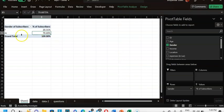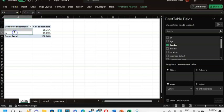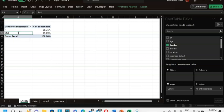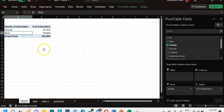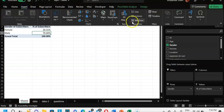This simply shows what percentage of male and female subscribers there are. I can clearly see that males have a higher subscription rate compared to females — nearly 80% of subscribers are male and only 20% are female. I can adjust the labels as needed. To insert a chart, I go to Insert and select Pivot Chart.